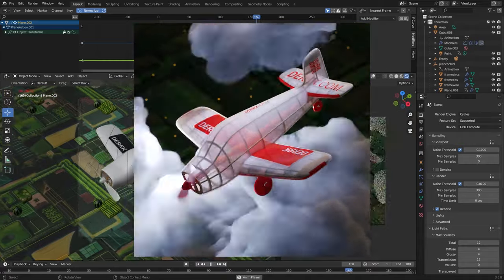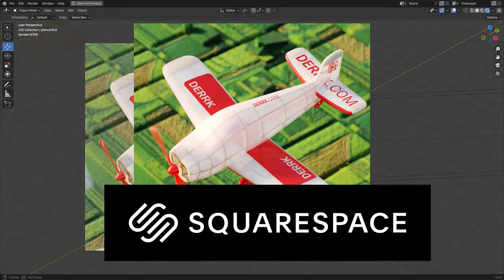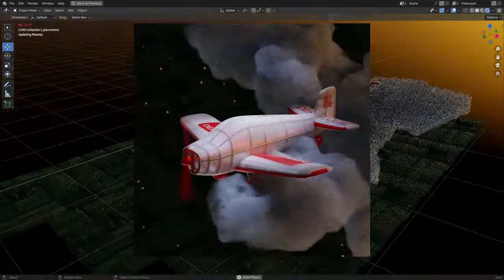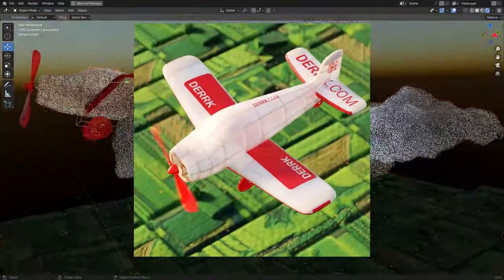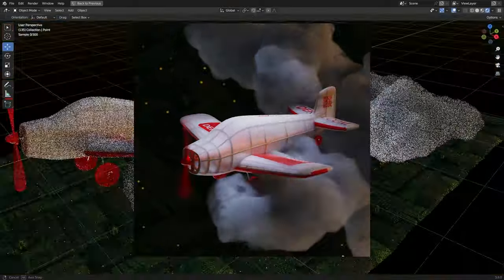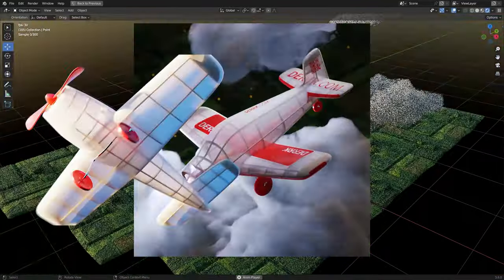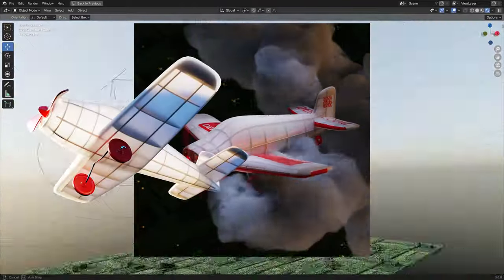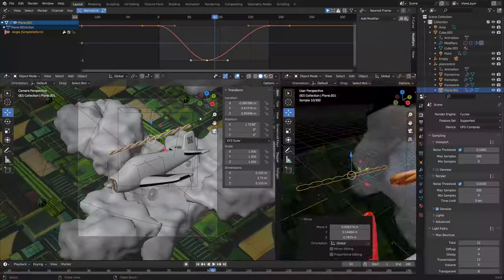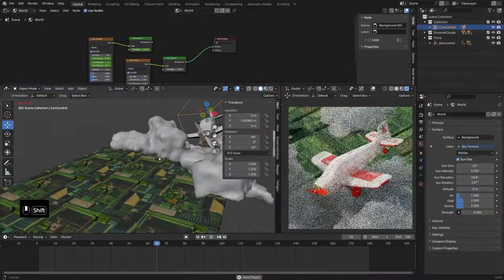In this video, sponsored by Squarespace, we're going to create a looping plane animation. We'll cover animation tips and tricks, materials, lighting, creating the ground object using AI images, and more. We created the plane in another video, so check that one out first. I've got my whole file basically finished here.